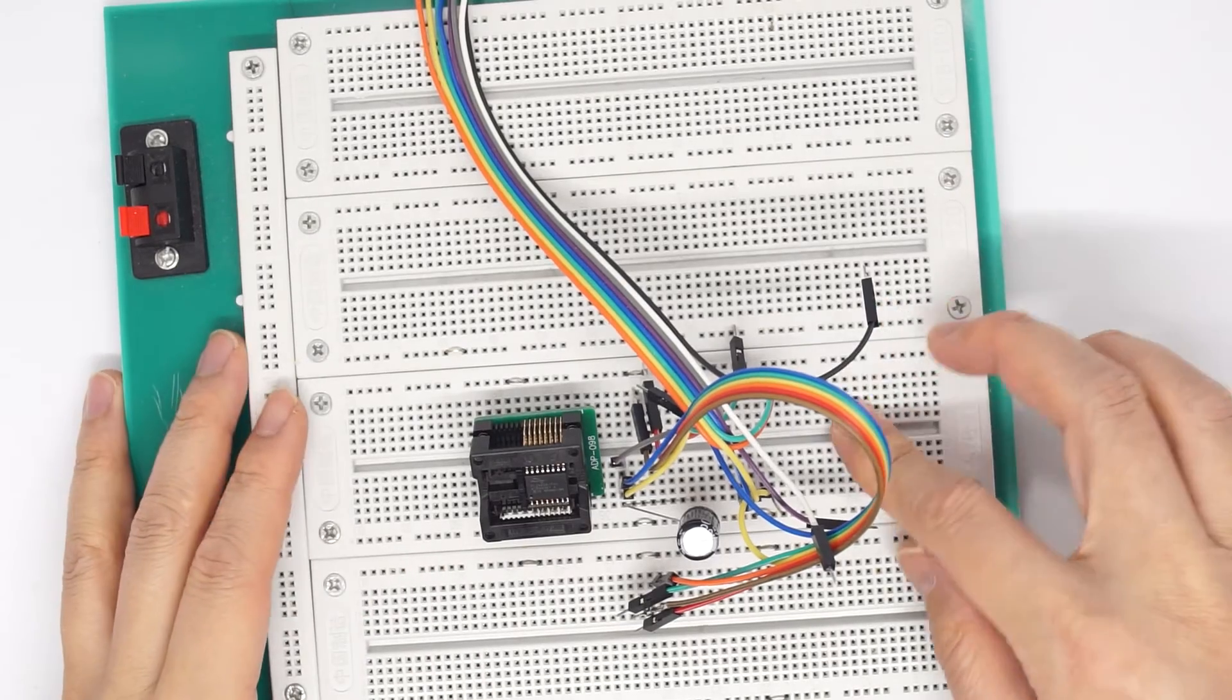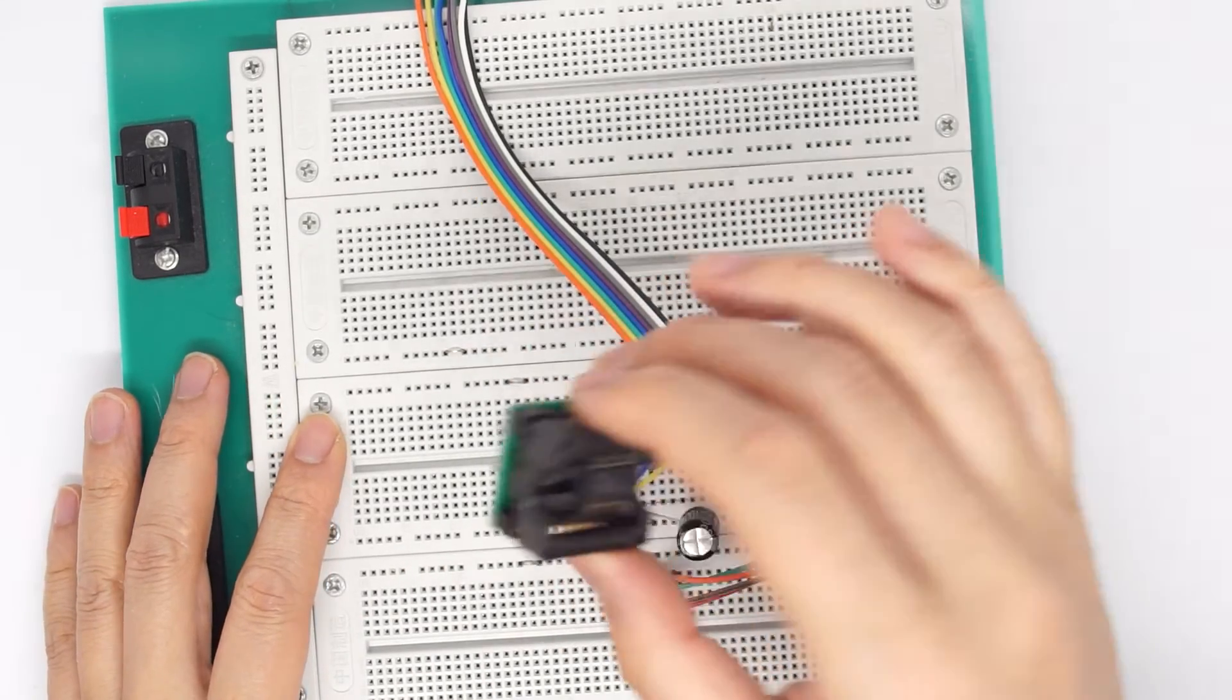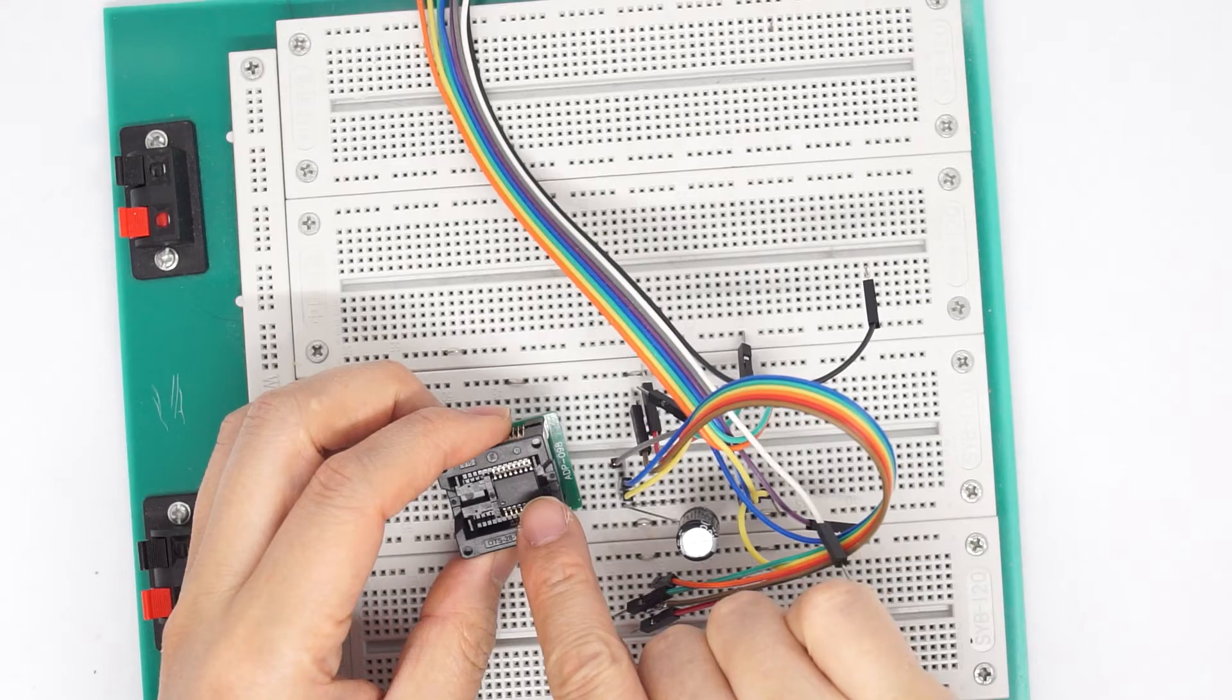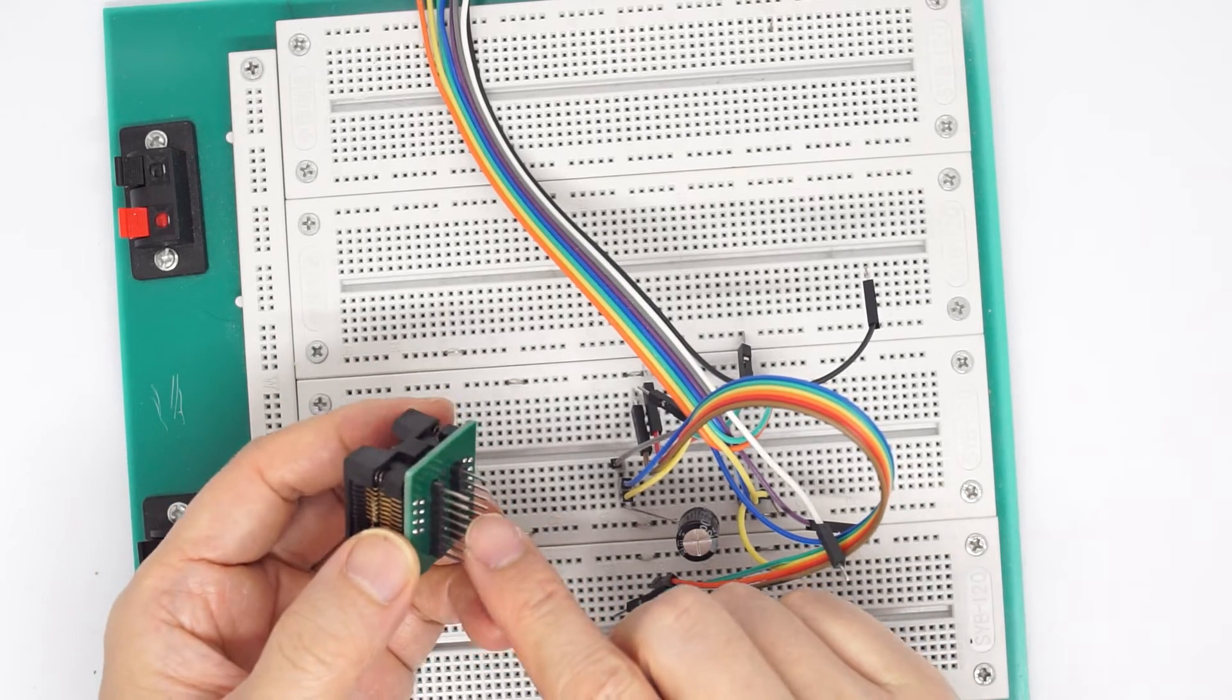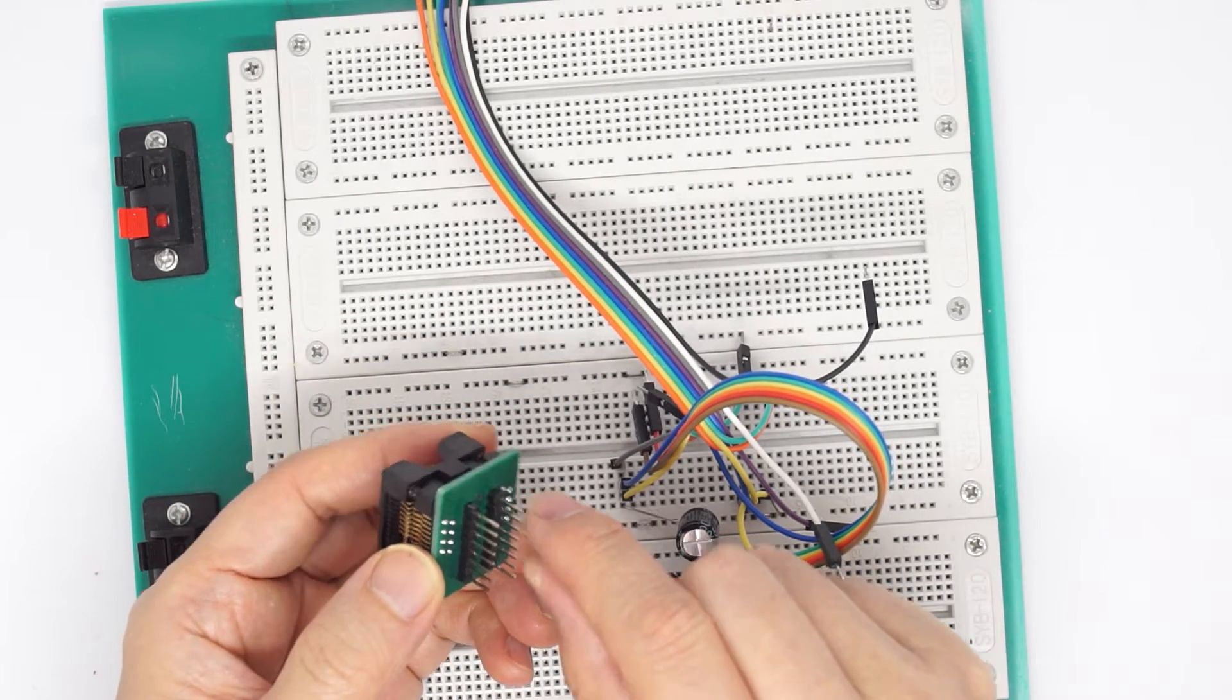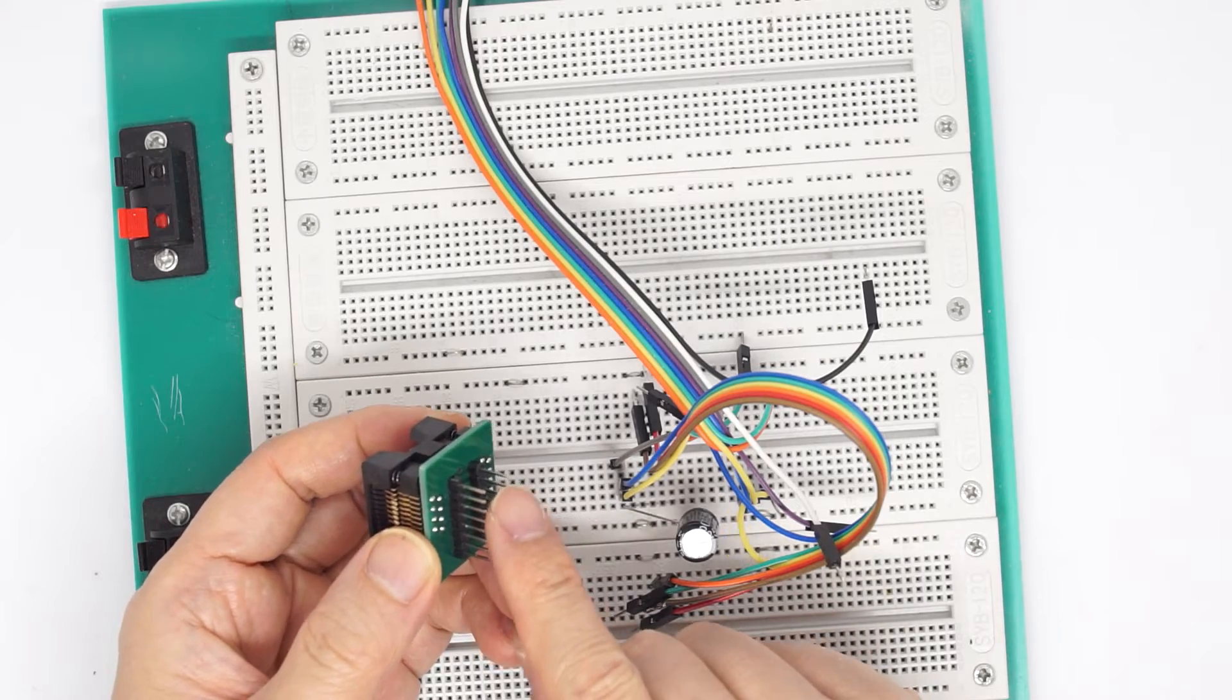I'm using a breadboard here, and this adapter converts the 16-pin into the lower 8-pin as a regular 8-pin SPI flash pinout.